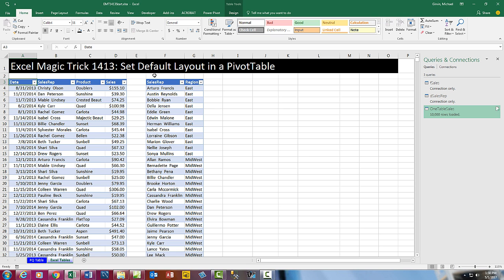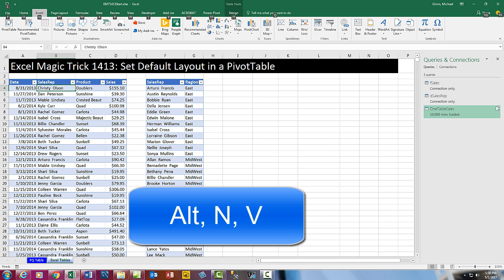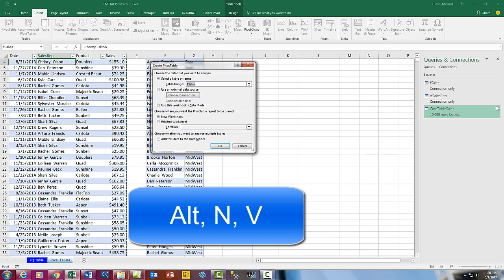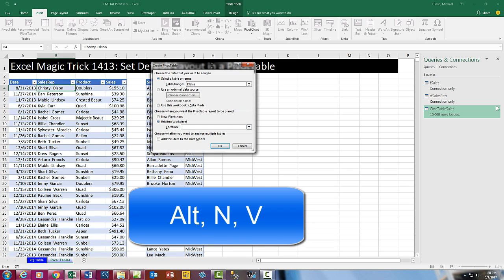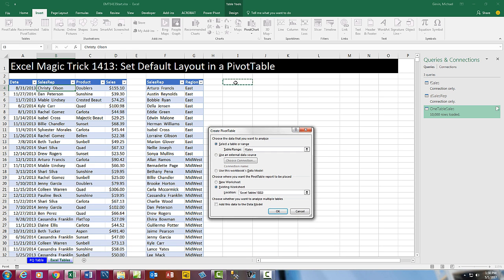Now why is this so awesome? Because when we create a pivot table, I'm going to click in a single cell, Insert, Pivot Table, or Alt-N-V. We're going to put this on this existing sheet, Cell I3.